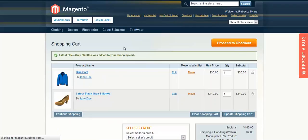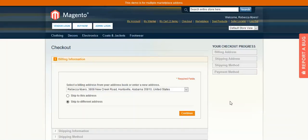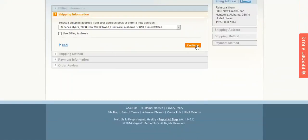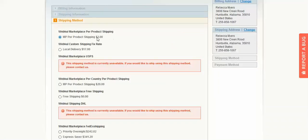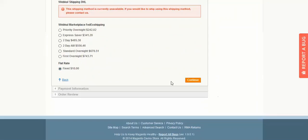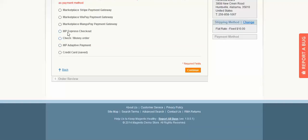Proceed to checkout. You can see the subtotal. This is the billing address — click Continue. This is the shipping address — click Continue. You will see various shipping methods available; select either the Marketplace per-product shipping or the flat rate. Click Continue. Now you will see the payment methods — select MP Express Checkout and click Continue.